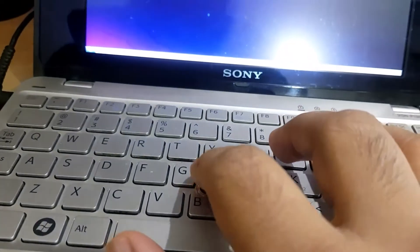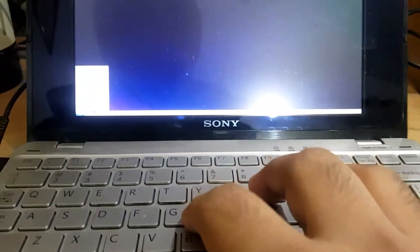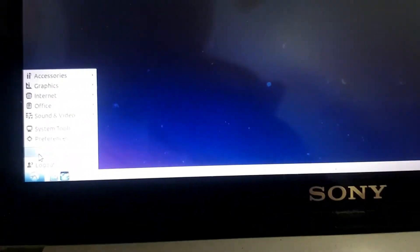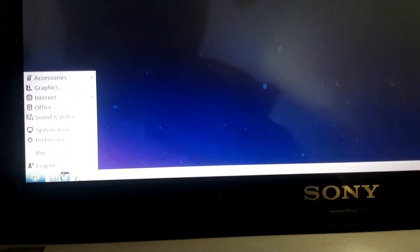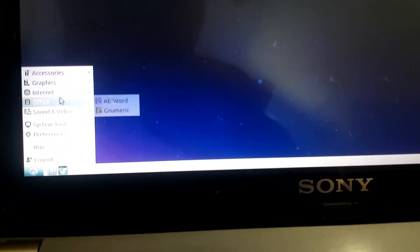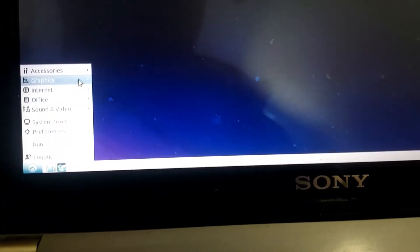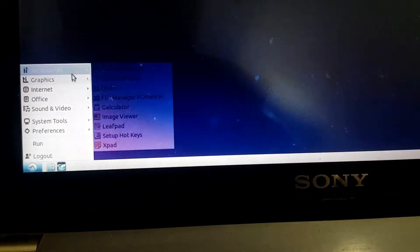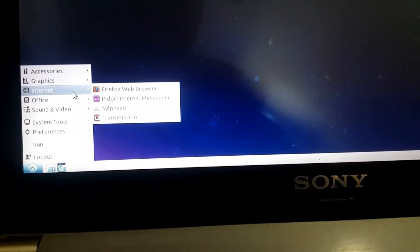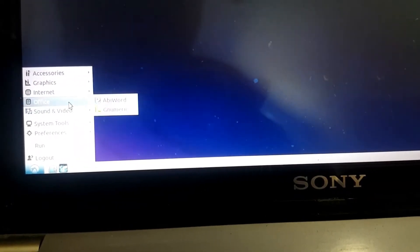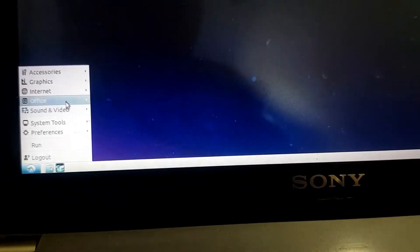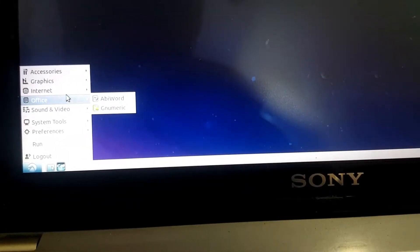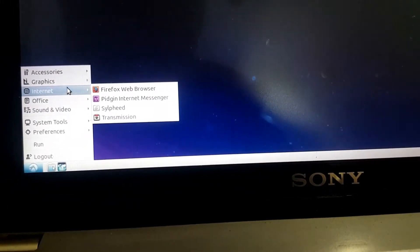Other than that it just works. The interface as expected is super snappy and it runs pretty smooth, no lag whatsoever. I'm not sure if the GMA 500 drivers are actually available for this.